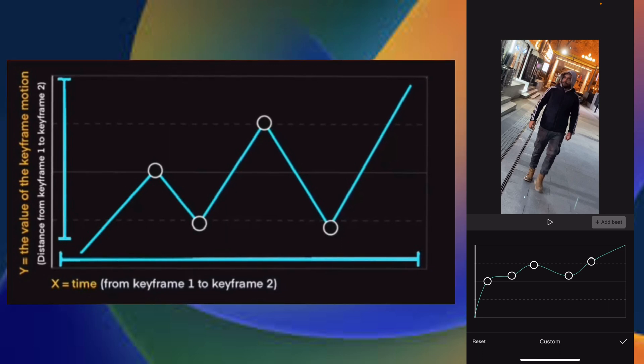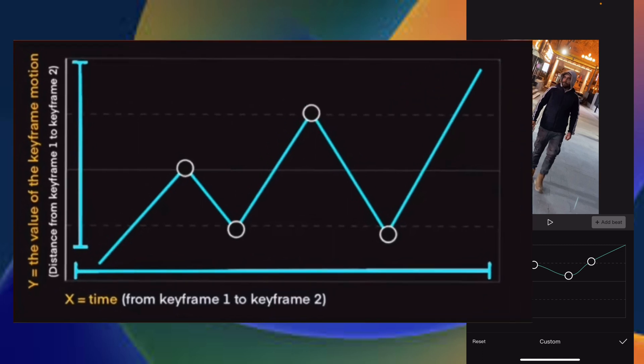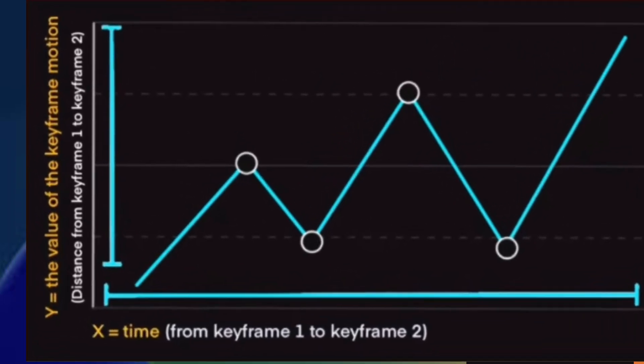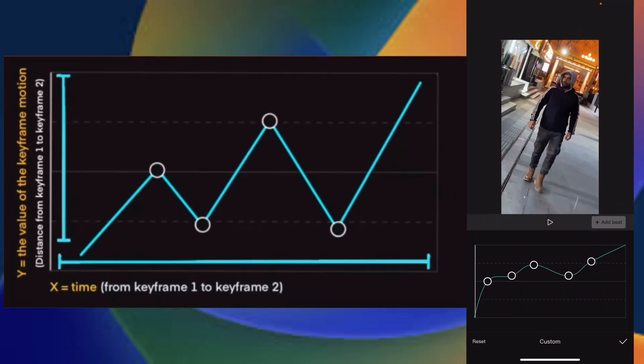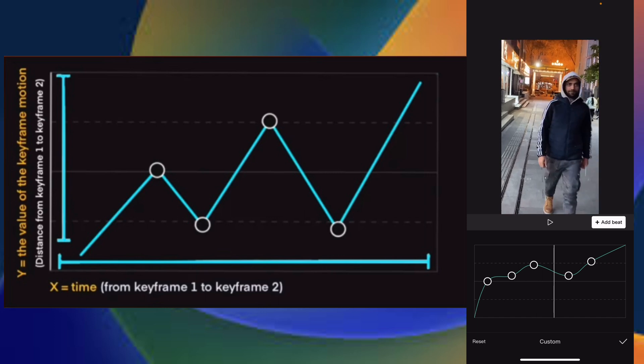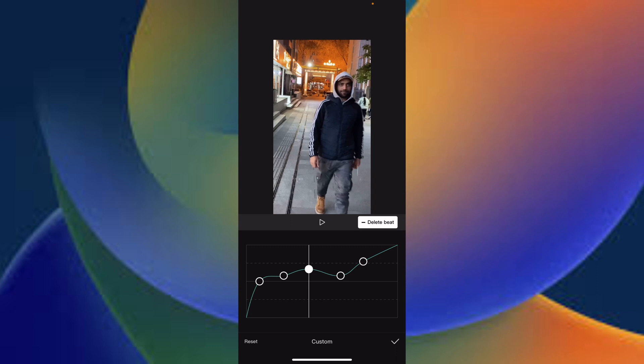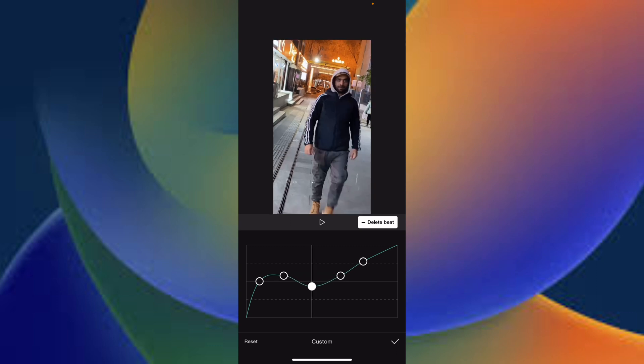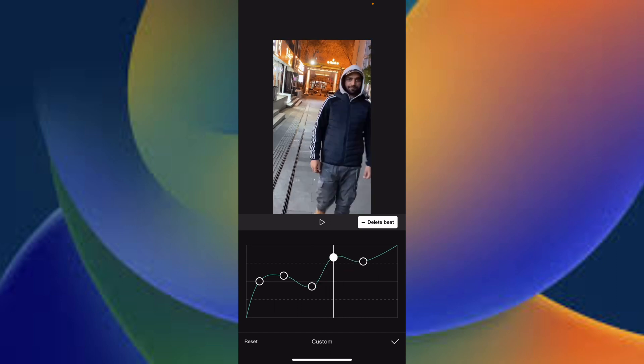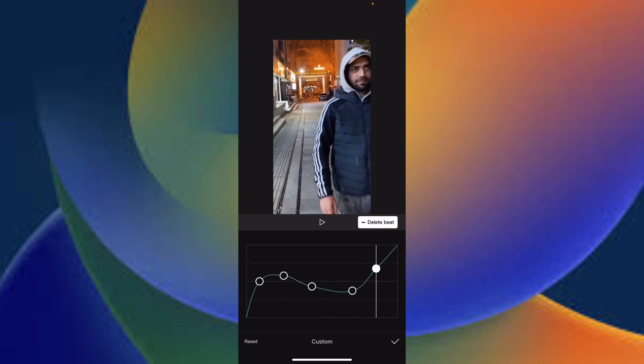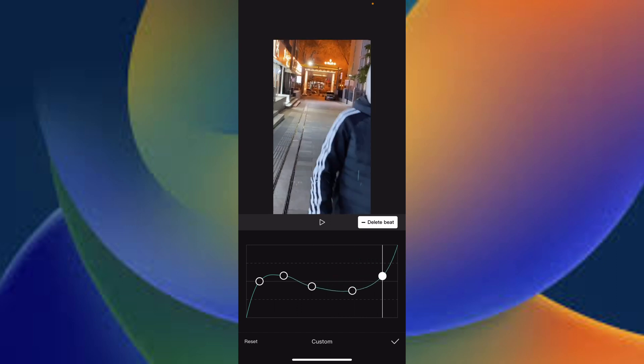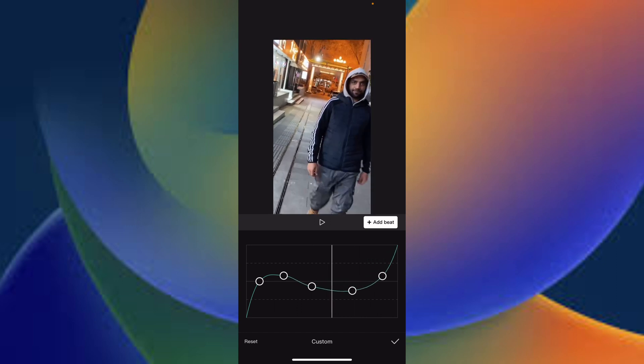Meanwhile, Y is the value of the keyframe motion. Simply you can say it's the distance. Y is the distance meanwhile X is the time, in which time it should cover the distance and how smoother it should look like.